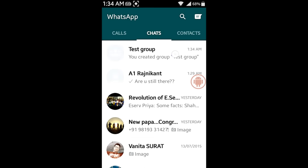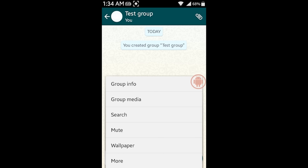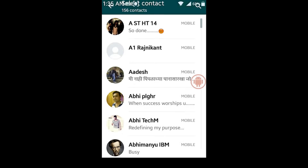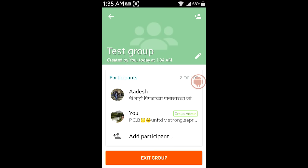Now, let's try something else. I'm going to add a person who I think haven't blocked me. So, let's go to group info and add a participant. I will just add any other contact. Let's say this one. And yes, I'm able to add that person in the group.